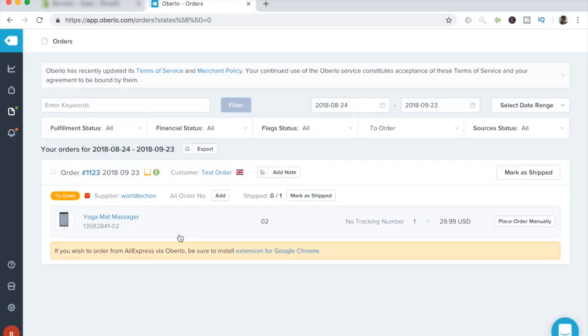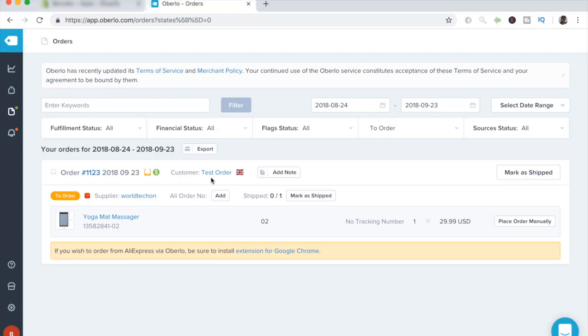So specifically, I have ordered the yoga mat massager from this test store I have created. And I've also input a customer, a test customer with a test address. Of course, this is going to be a specific customer that is someone else and real for you guys. But for me, since I did it, it's a test customer.